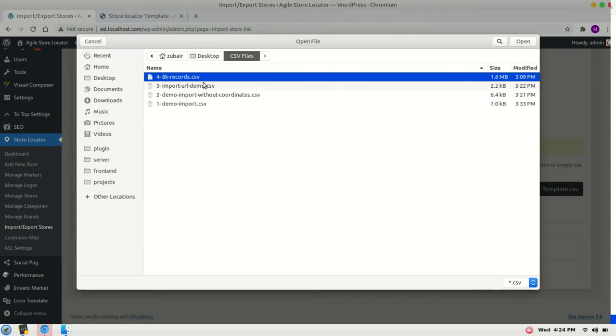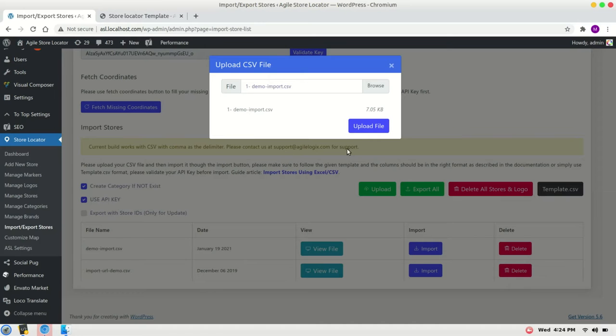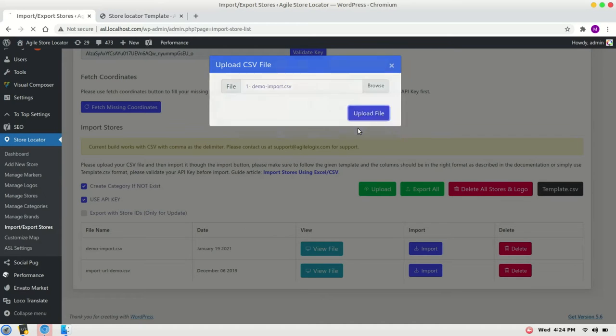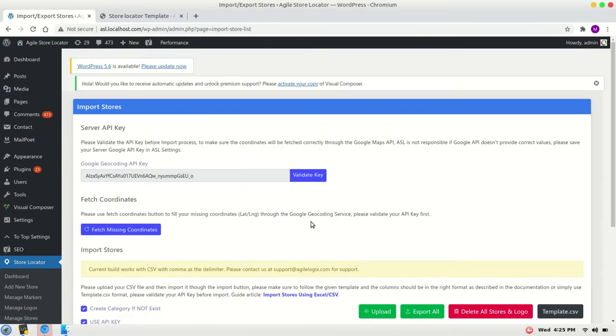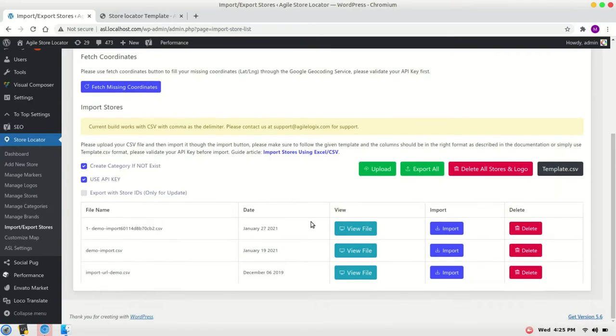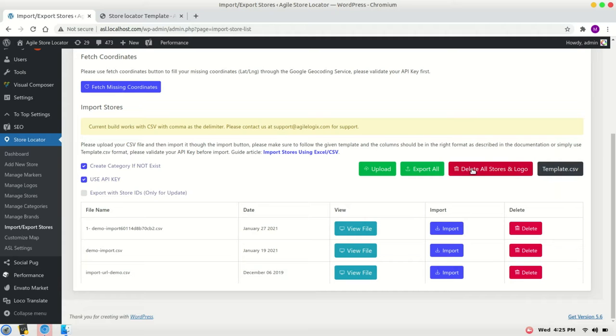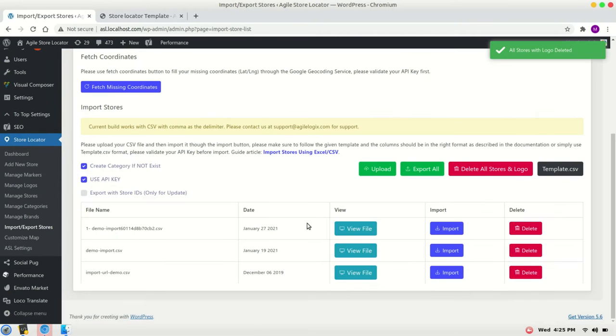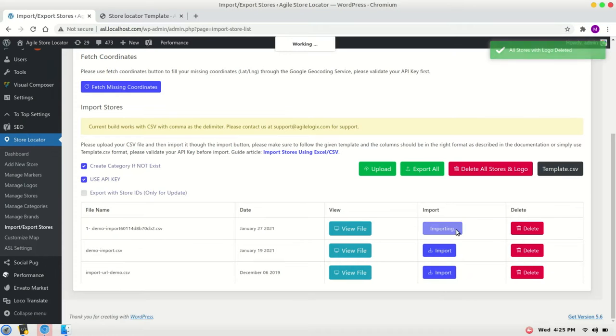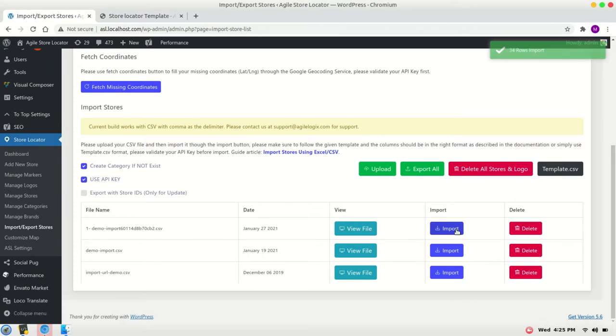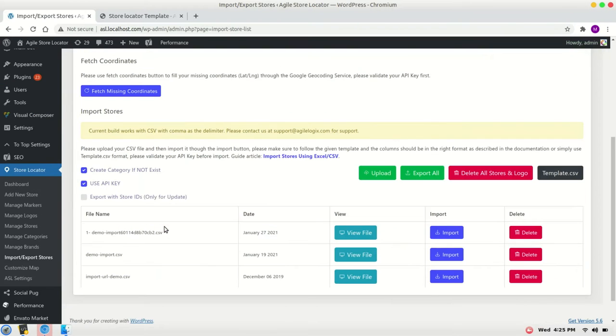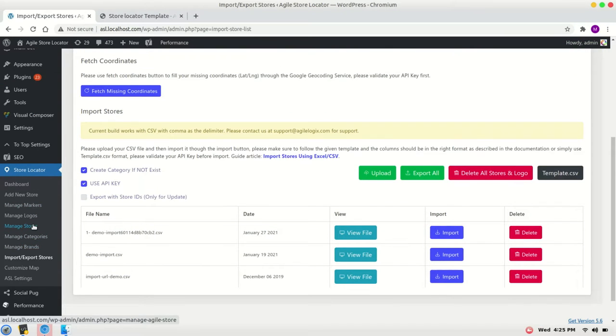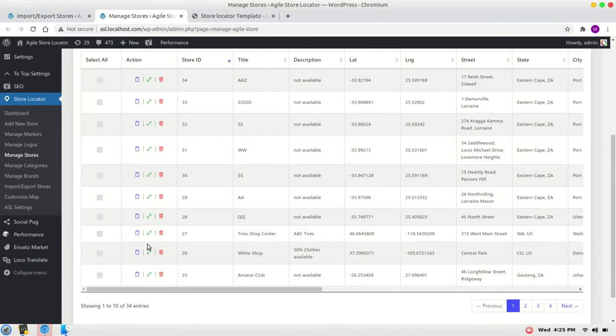Let's import this file. For that, click on upload, browse, select the file, click on upload file. Now the file is uploaded but it isn't imported yet, so let's import it. Before I import it, I will delete my existing stores, delete all, and import that file by clicking on import button. Now the file is imported and 34 rows are created. Let's check it in manage stores - we have 34 records which were imported.